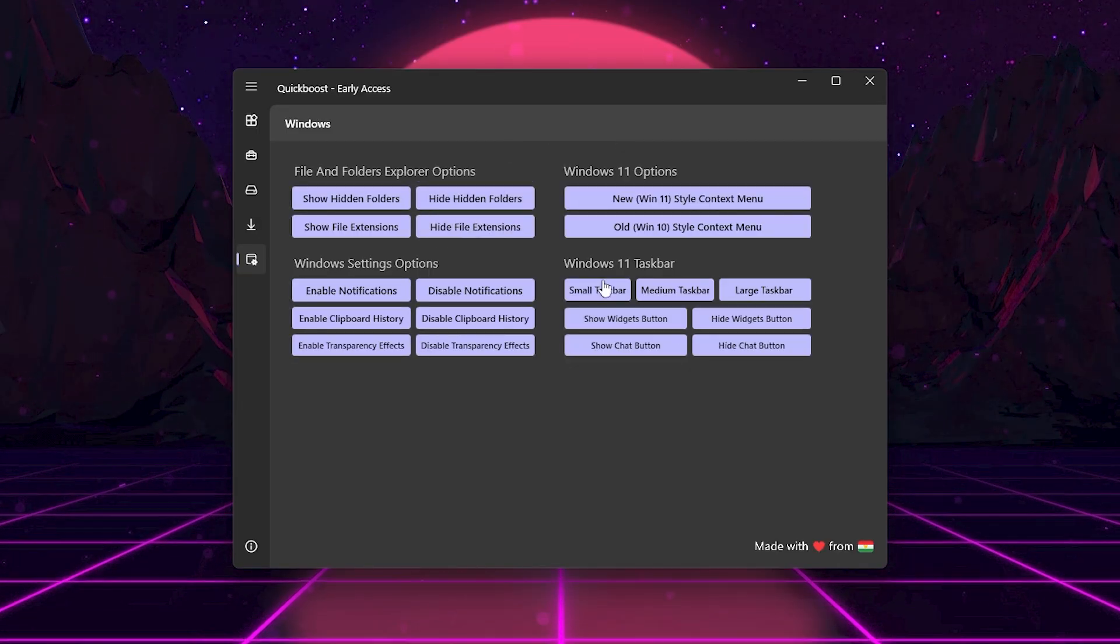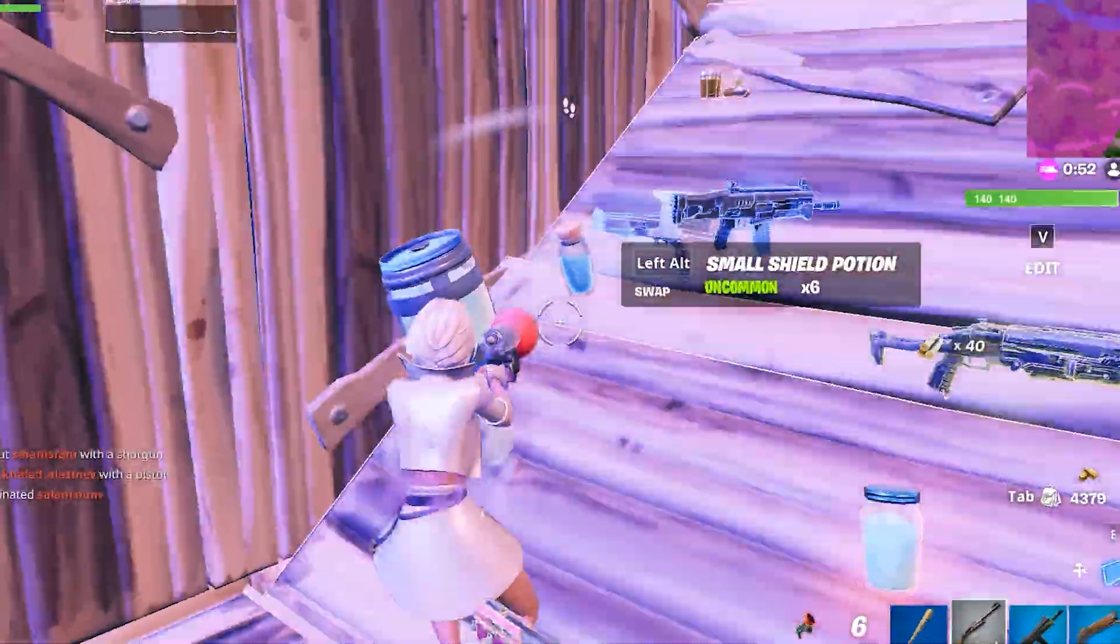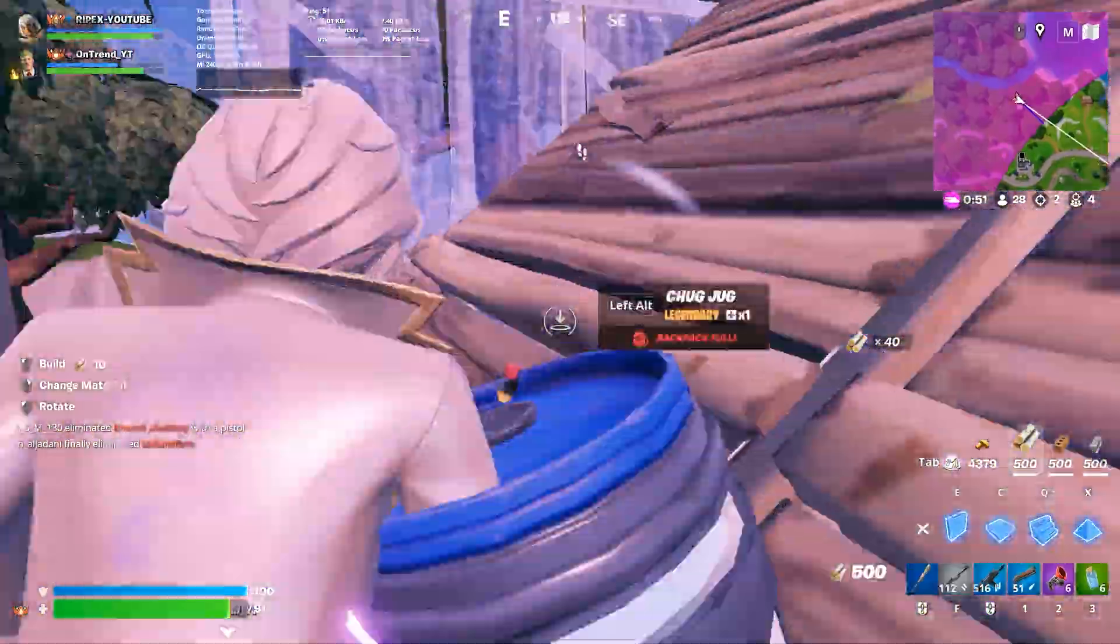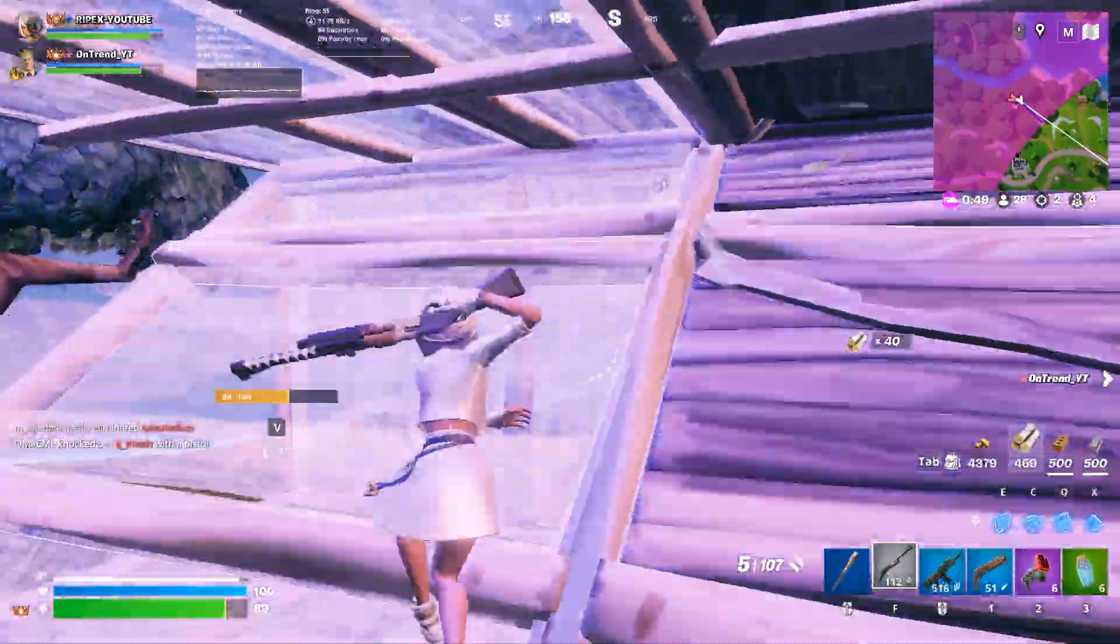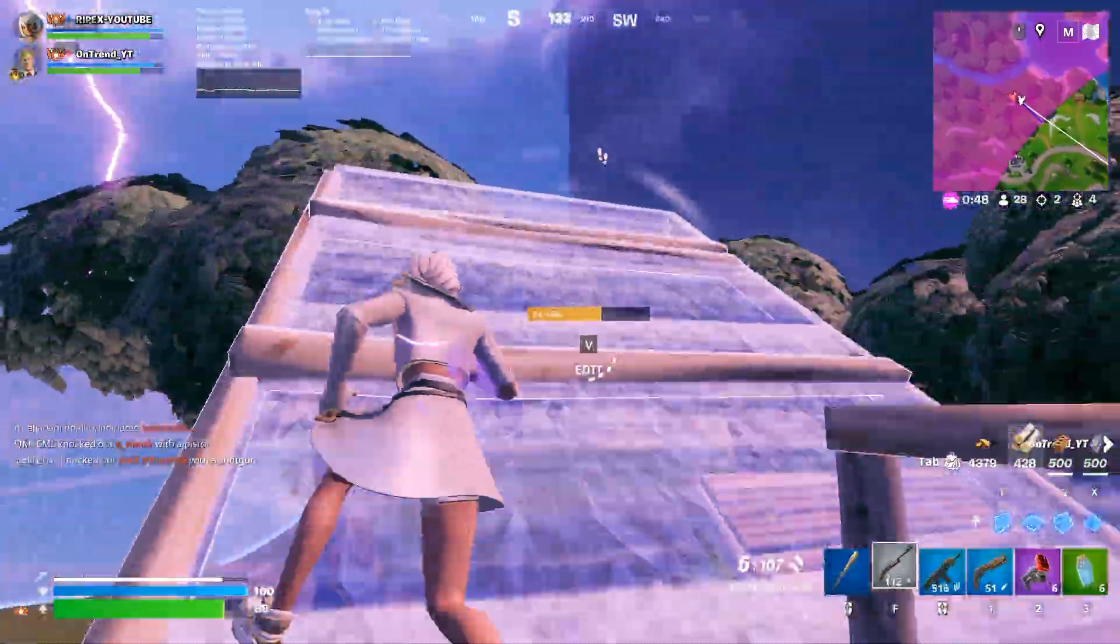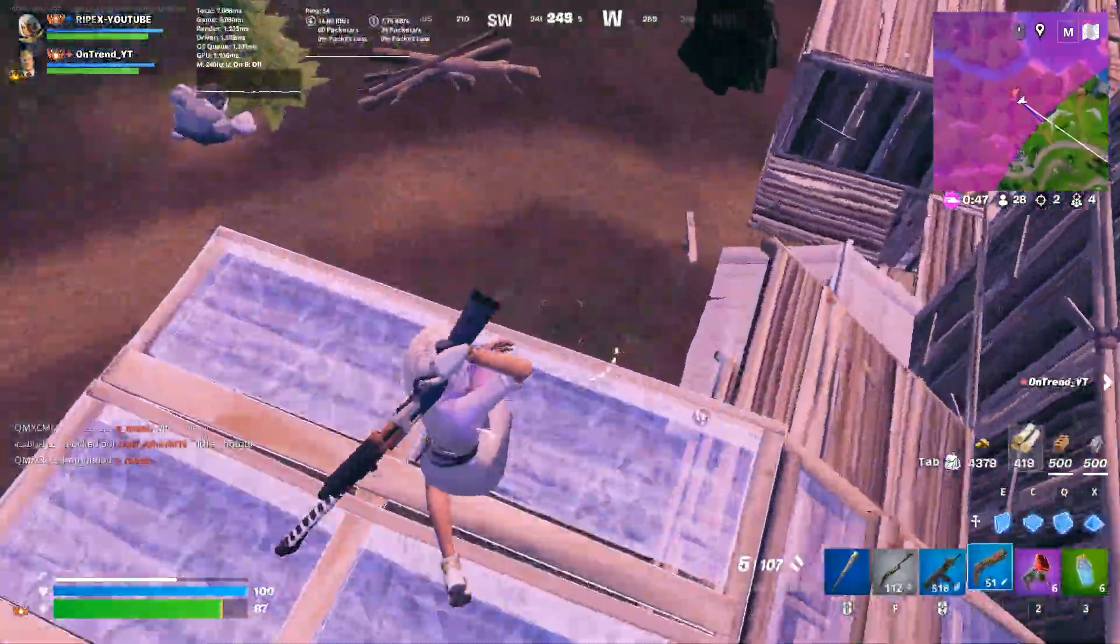And that's it! Now before ending this video, here is the last step, which is about how to get lower ping in Fortnite.